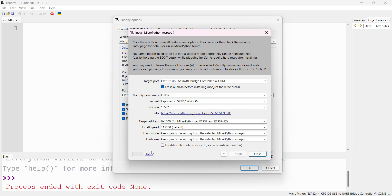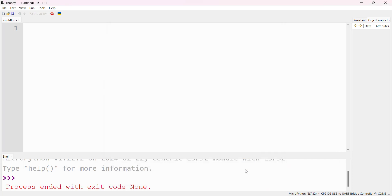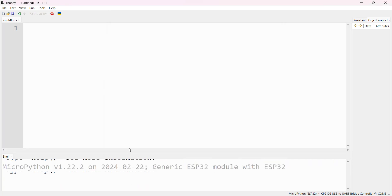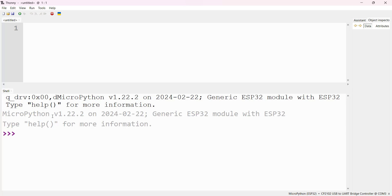Now close it. After closing, to open MicroPython firmware, choose the interpreter MicroPython ESP32 and the port CP2102 ESP32 UART Bridge Controller. The port number will change from computer to computer based on the USB port. Click OK. Now you should see MicroPython firmware open: MicroPython v1.22.2 on 2024-02-22 Generic ESP32 module with ESP32. It's now installed.